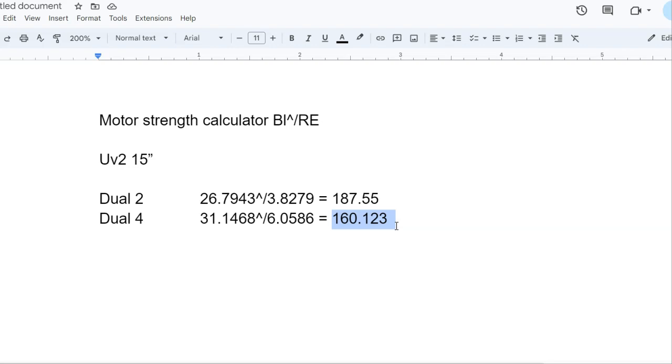That's telling you the amount of strength, basically the efficiency of the voice coil in the gap with the motor strength enforcing upon it.